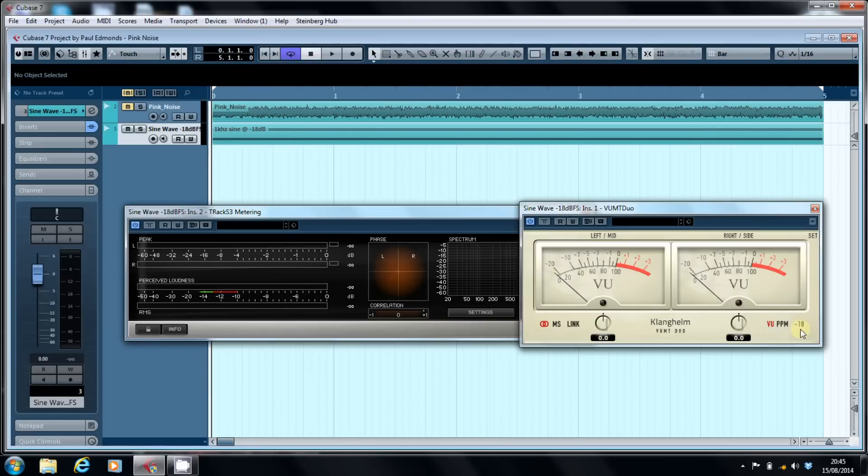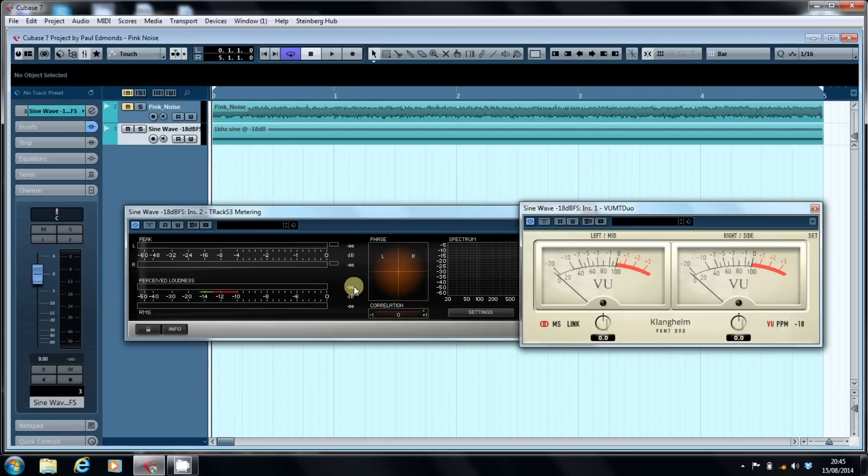You will see that Cubase will read this as minus 18. The peak will be minus 18. The perceived loudness will be minus 18. The VU meter will perceive it as being zero.